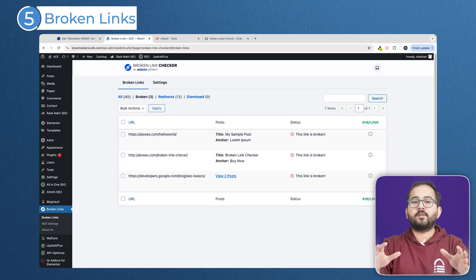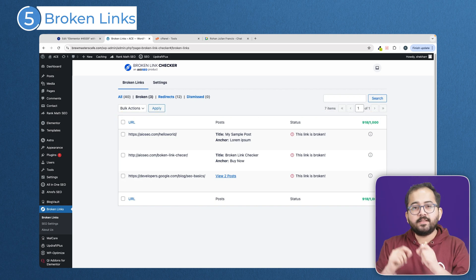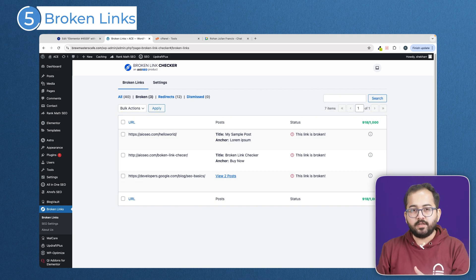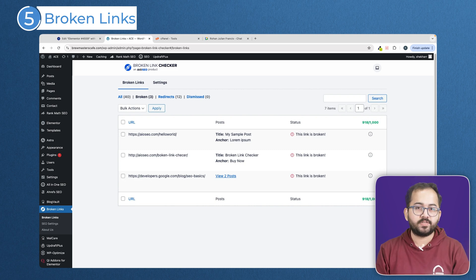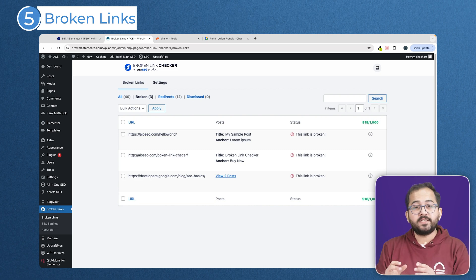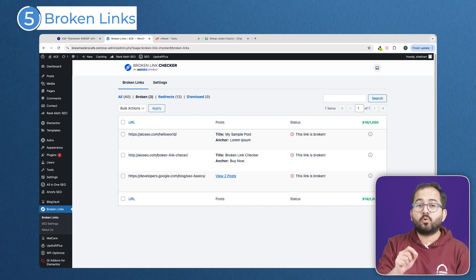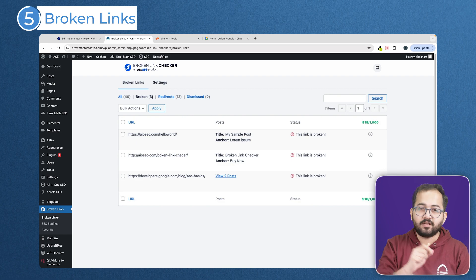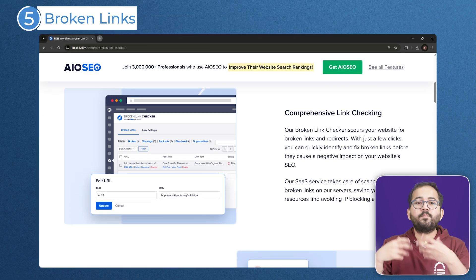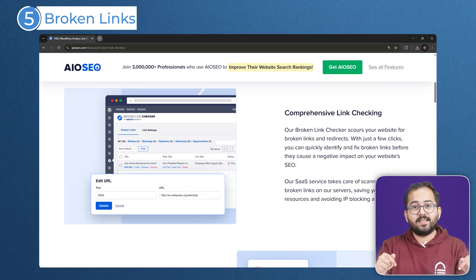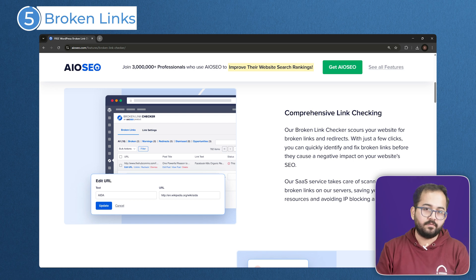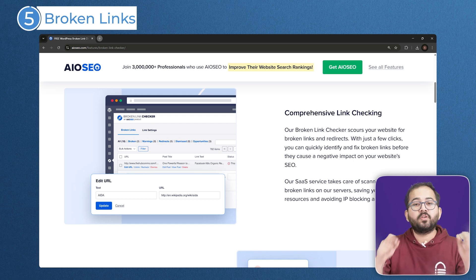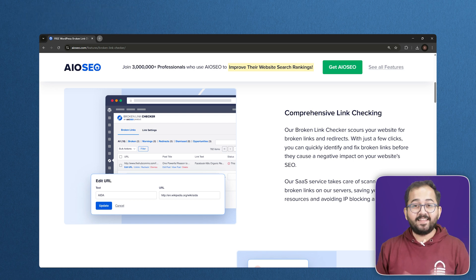Now, if you've got a massive website with tons of content, running these scans regularly can use up a lot of server resources, slowing things down for everyone. That is where the all-in-one SEO broken link checker's web service comes in. It's a better option than the plugin. This lets them handle the scanning on their servers. So, your website's speed does not get affected.